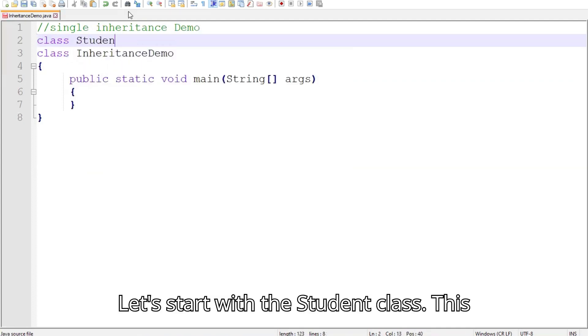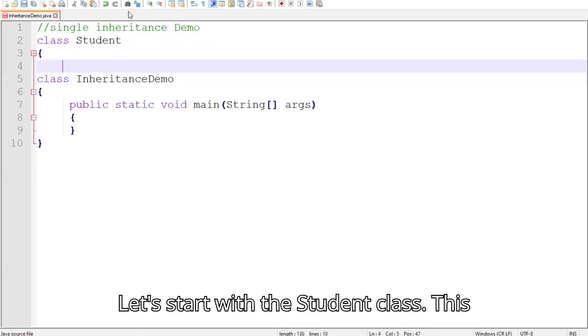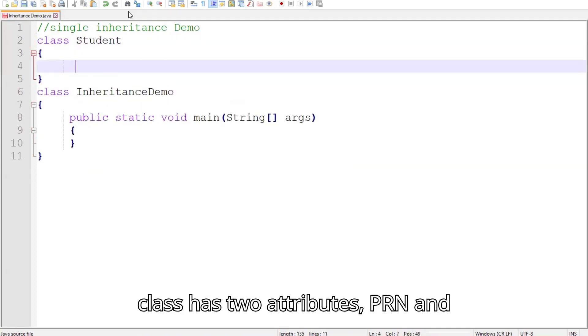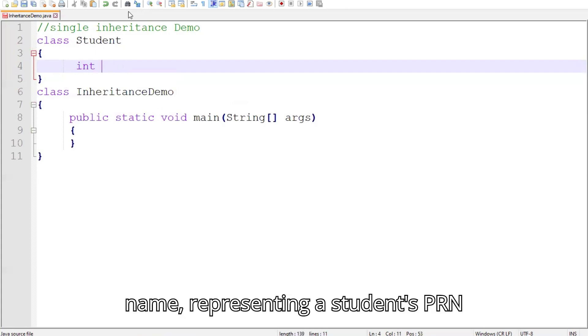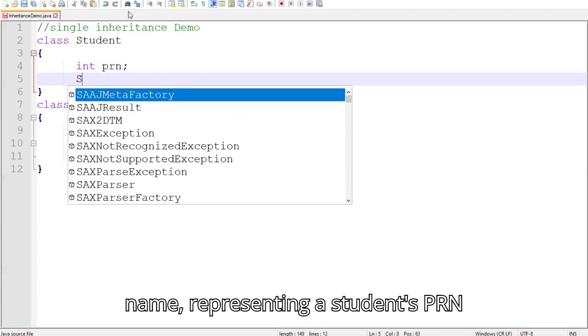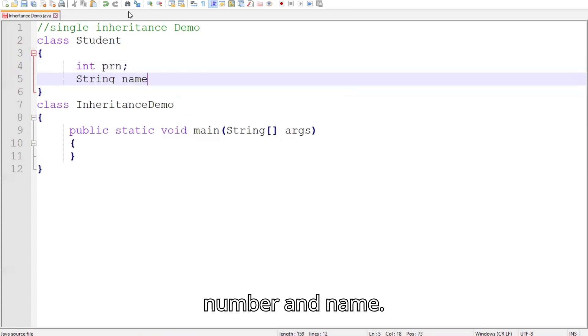Let's start with the Student class. This class has two attributes, PRN and name, representing a student's PRN number and name.